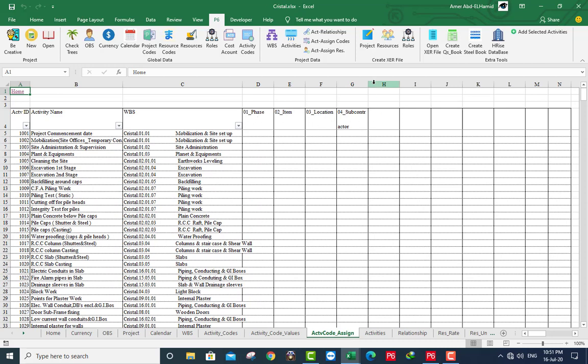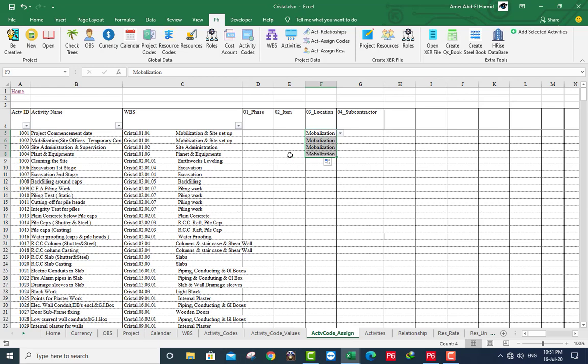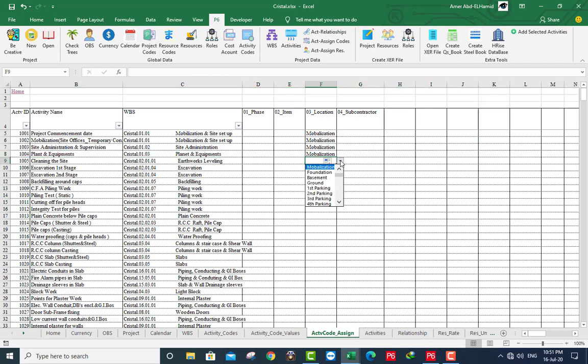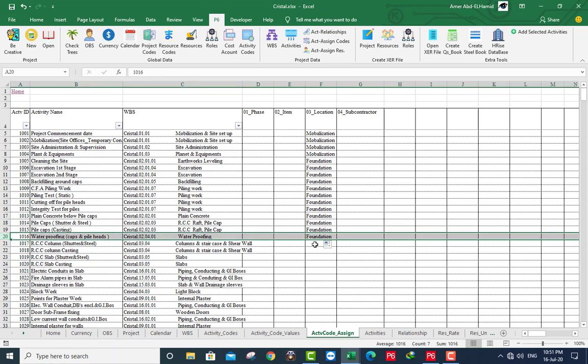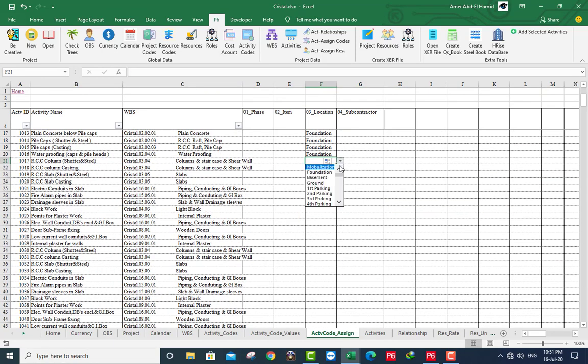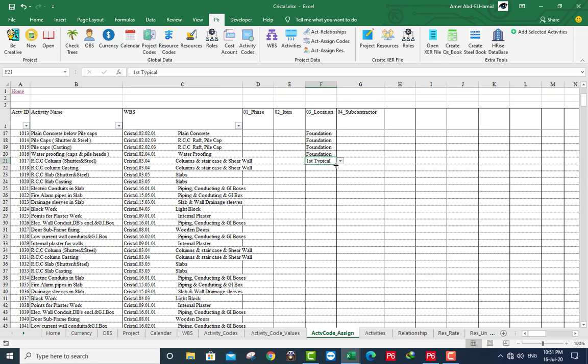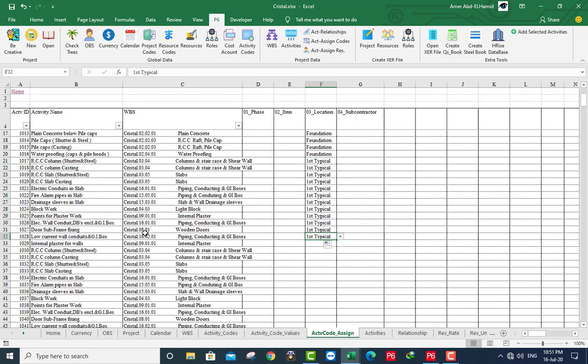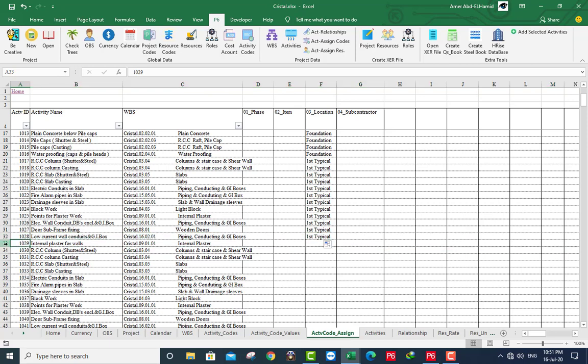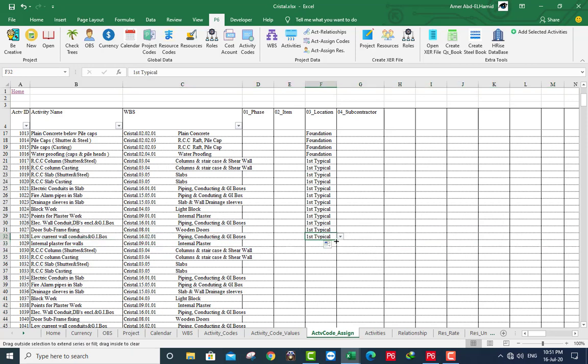Here are our activities and the four activity code name. I will work with location only, this is for purpose. Here, globalization. This is for activities. This is foundation up to water proofing. This one. This first typical. To this one. This one also.